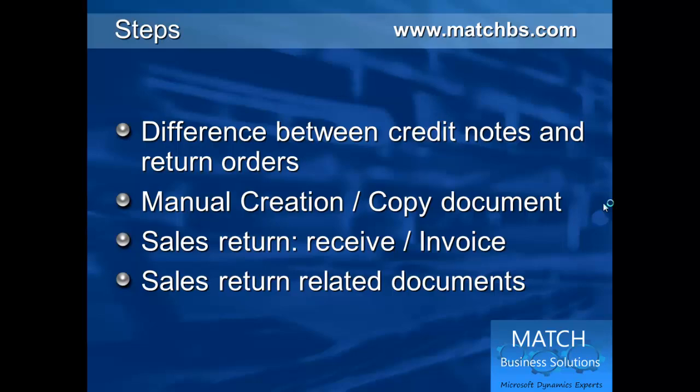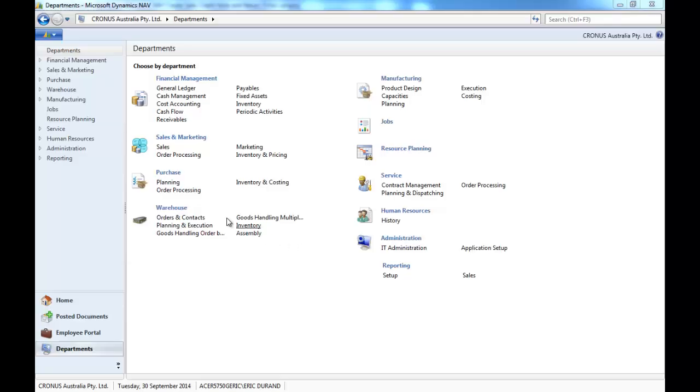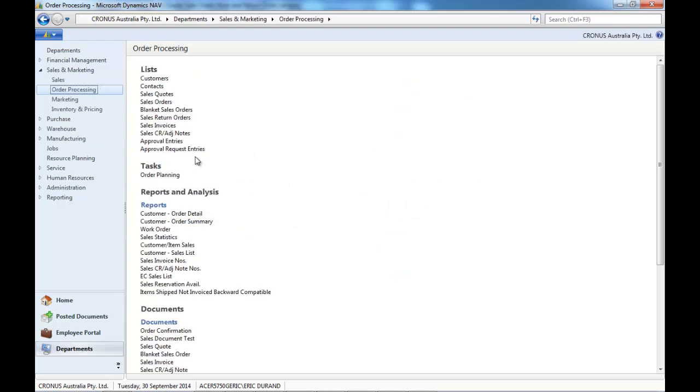On the sales return, we do a receive and invoice and we see the related documents that go with a return. So let's go to the sales credit note first.